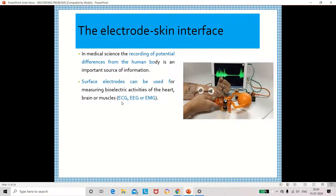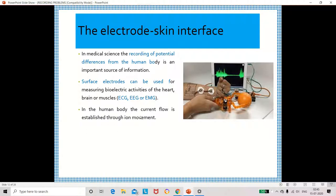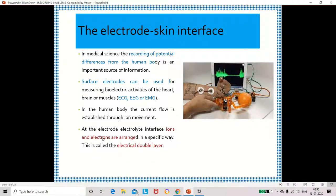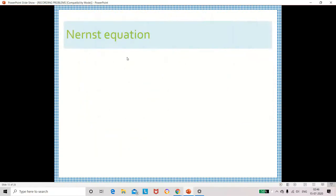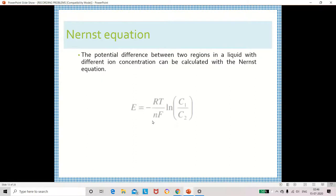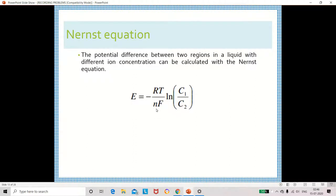We can measure different biopotential signals — ECG, EEG, and EMG — using surface electrodes. Due to ion movement there will be current flow in the body, and electrons and ions are arranged in a specific way. Across the electrode-electrolyte interface this arrangement is called the electrical double layer. The potential difference can be measured using the Nernst equation: E = −RT / (nF) × ln(C1 / C2).